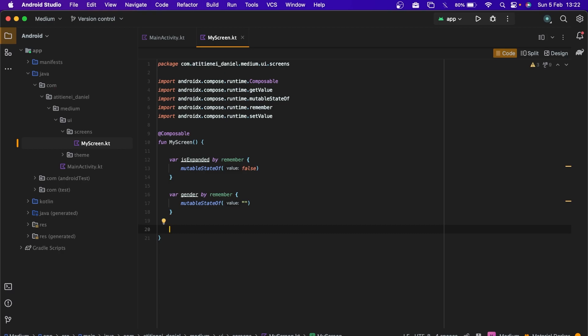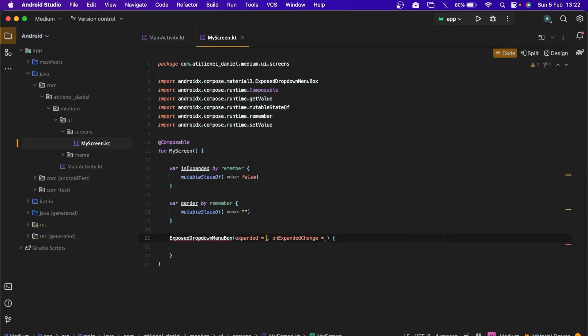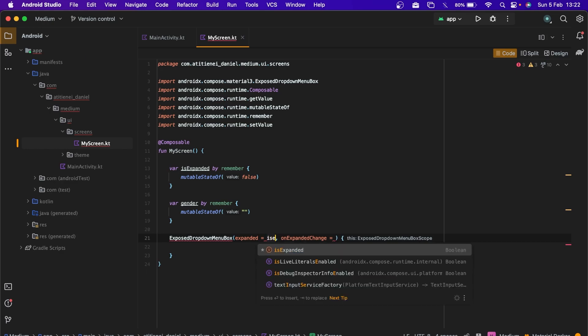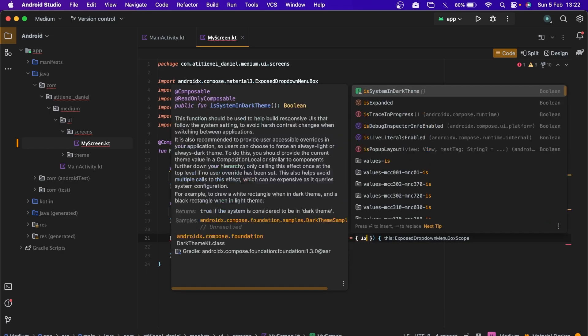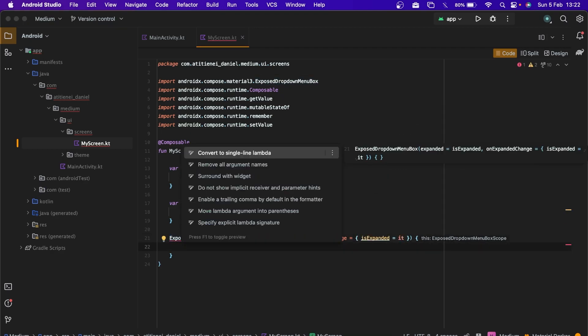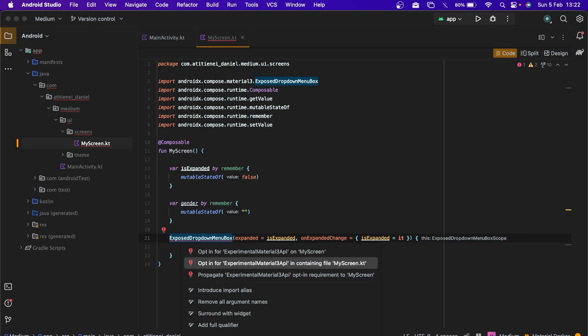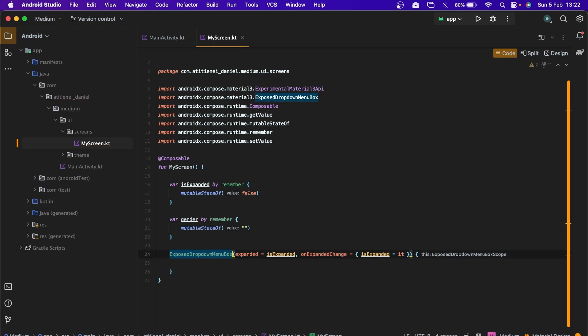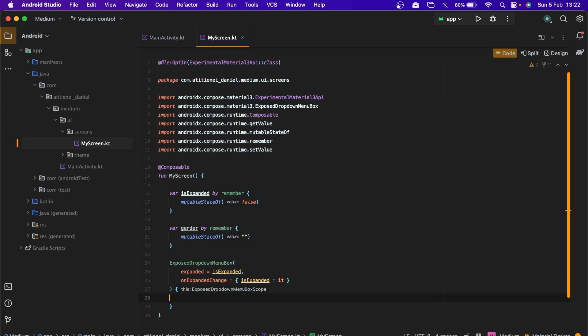Let's create our exposed dropdown menu box and on expanded change, isExpanded will be equal with it. Let's opt in for Material3.